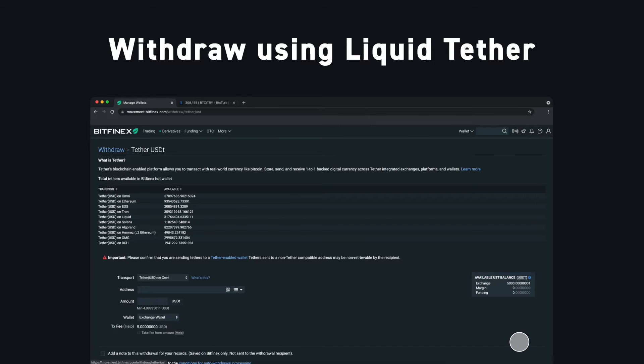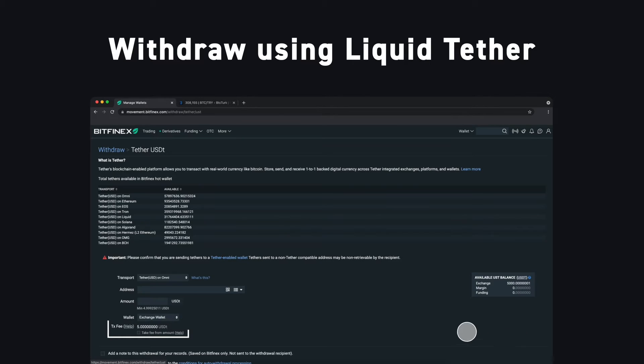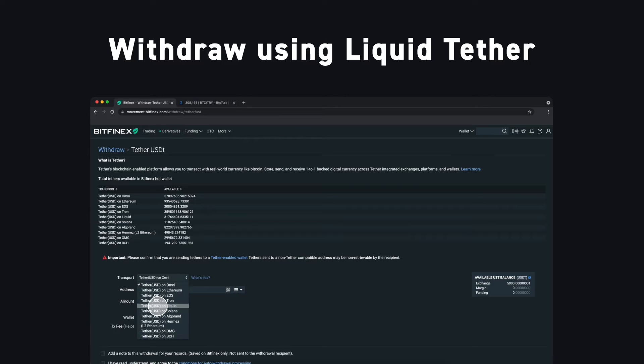Now we need to select our transport method. You'll notice there is a fee for withdrawing Tether on Omni and Ethereum, but withdrawing Tether on Liquid is free because of its low transaction costs. Let's go ahead and select to send Tether on Liquid.